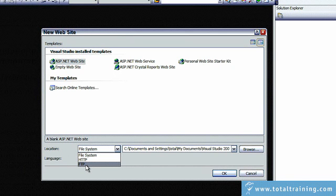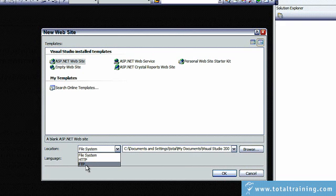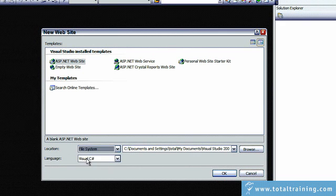Visual Studio uses FTP, the file transfer protocol, to communicate with the target computer in this situation. So those are the options. We are going to select File System.